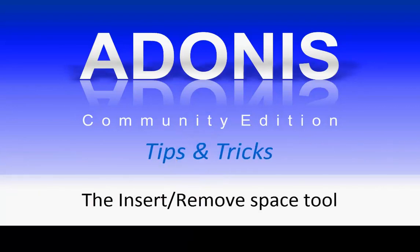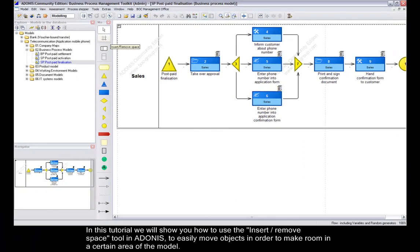Welcome to Adonis CE Tips and Tricks. In this tutorial we will show you how to use the Insert Remove Space tool in Adonis to easily move objects in order to make room in a certain area of the model.